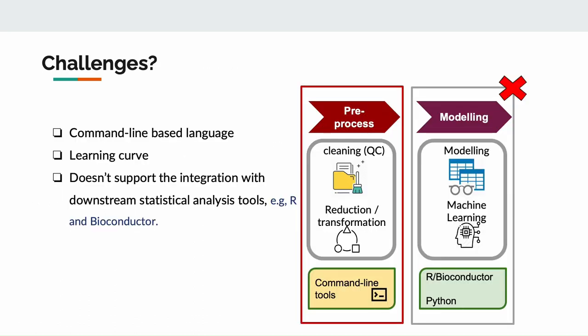With all the advantages of using a workflow language, however, there are some intrinsic challenges in using them. First, the CWL is a command line-based language which involves a non-trivial learning curve for researchers, even for skilled data analysts. And second, the CWL mainly deals with the command line tools which are typically involved in pre-processing steps. It doesn't support the integration with downstream statistical analysis tools, such as R or bioconductor packages or functions. So, any reproducibility issues in the modeling part cannot be taken care of by CWL.